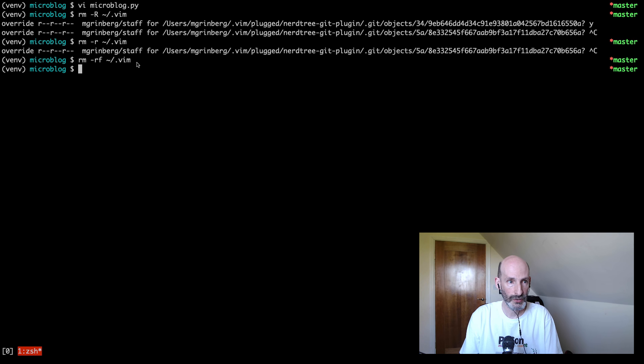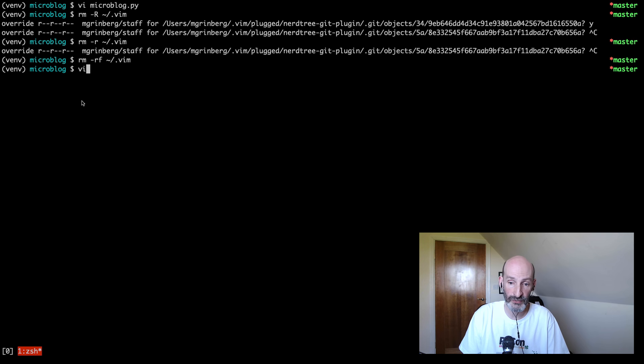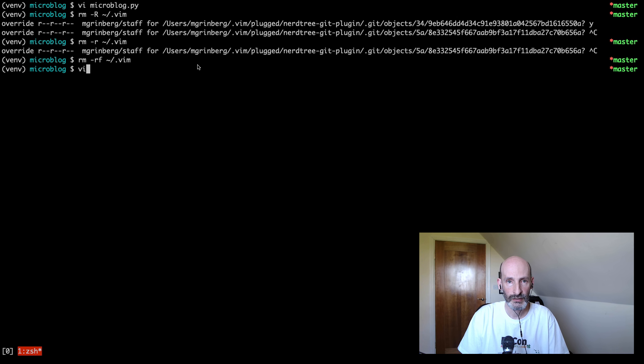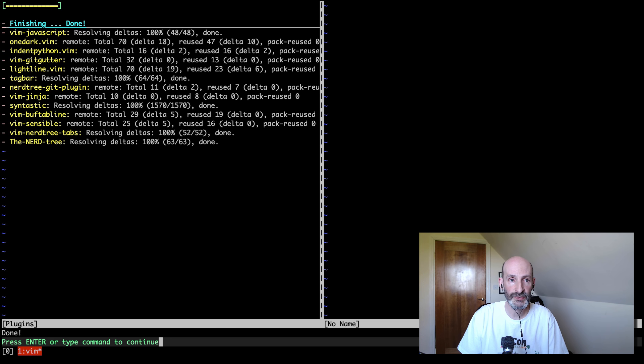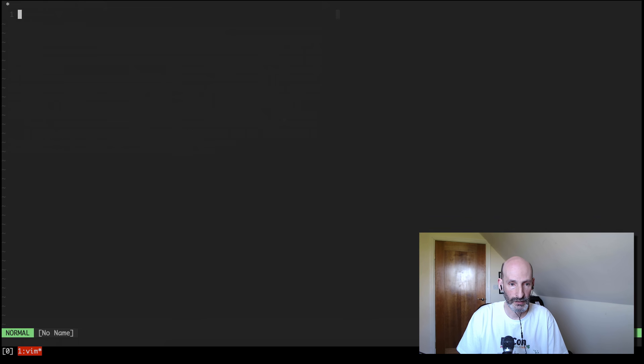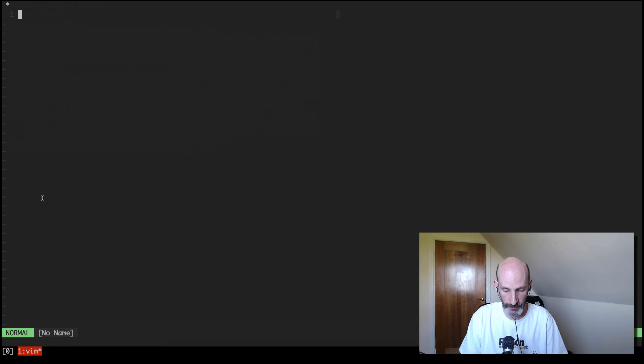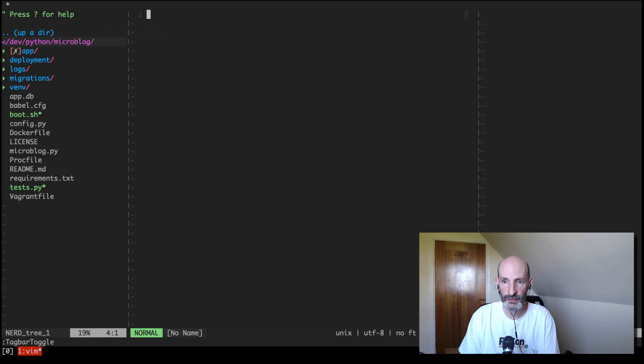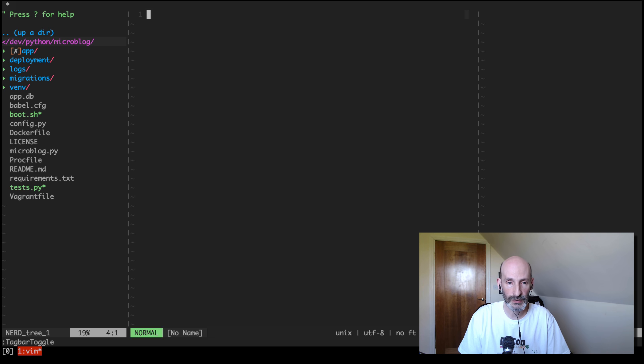I'm going to start Vim. By the way, I have an alias so that I can use 'vi' instead of 'vim', but this is Vim, not the older vi editor. When I started now that I have my .vimrc file in place, it detects that this is a new installation and then downloads and installs all the plugins. Then I press enter and I'm thrown into the editor with an empty file. From here I can enable the file browser with backslash-n, and then enable the tag bar with backslash-t. These are on and off so I can turn them on and off as needed. Here we are, now we are ready to start working with this editor.